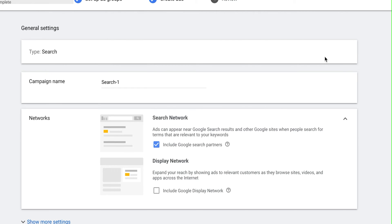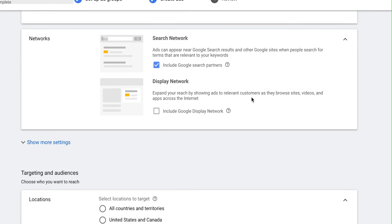Just to quickly run through some campaign settings — I'm not going to cover every single setting, I just want to cover some important ones because there are slight changes from when I last made this video. When setting up I like to select 'no goal' so I can set up everything myself. Then coming through here when creating the campaign I like to deselect the display network, and make sure you put in your location.